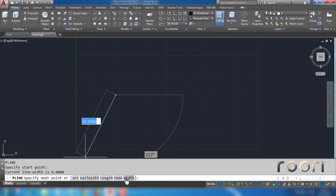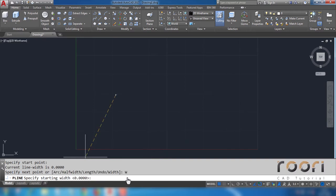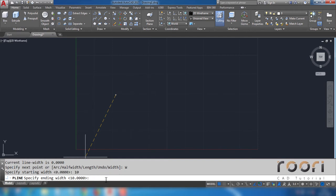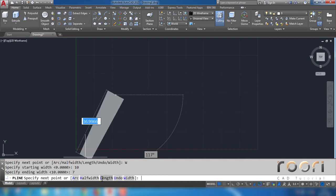Now click on this width text. Enter starting width: 10. Enter. Now end width: enter 7. Enter.